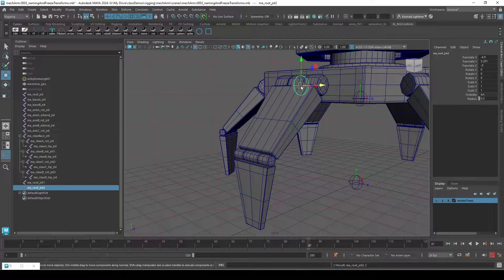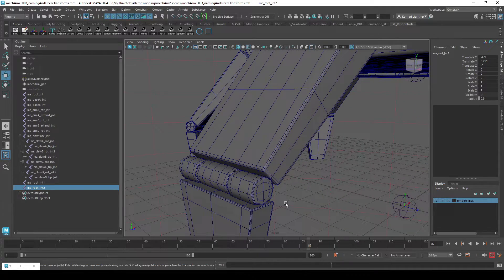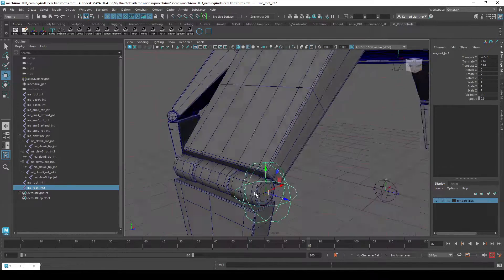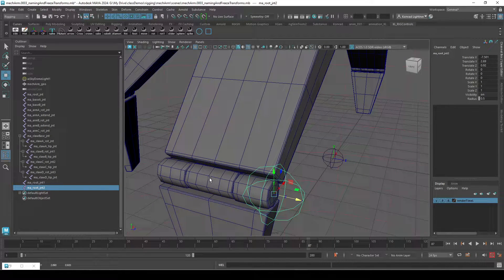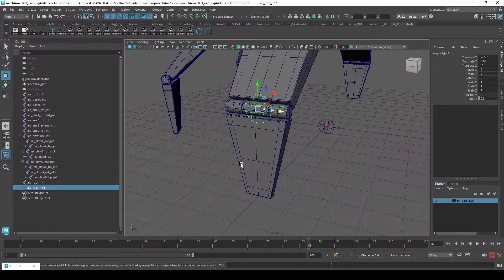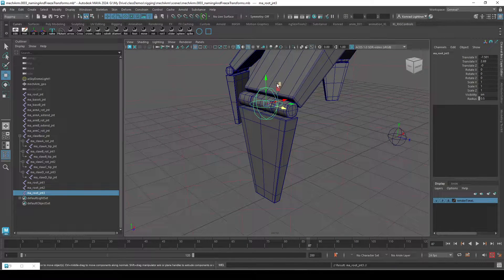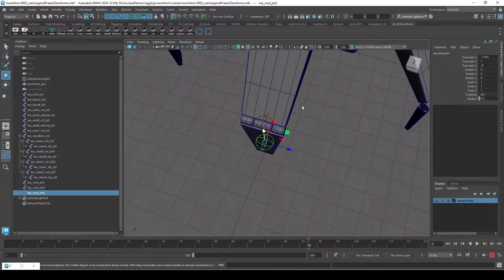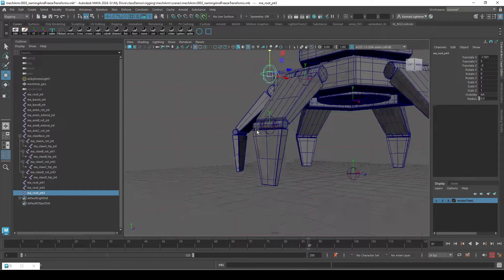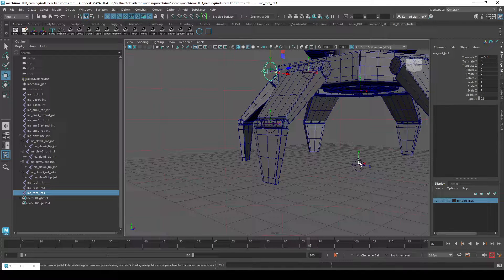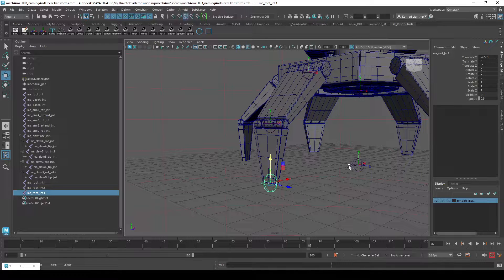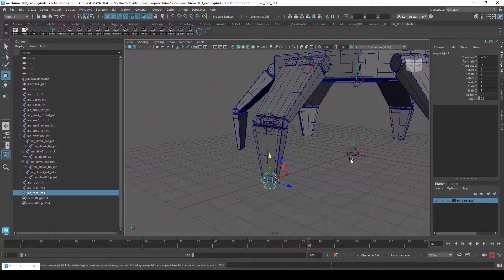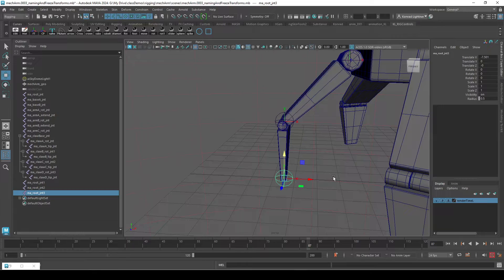And I'm going to duplicate this again, snap it to that middle one, duplicate it, and I'm going to snap it to the grid — hold down X. I can snap it to this one. To snap to a joint, you hold down V for vertex, or that's also joint. There we go.